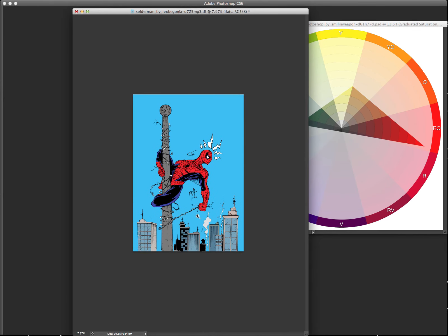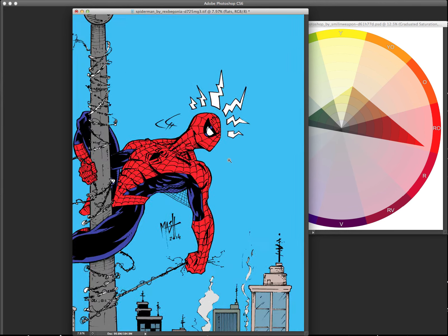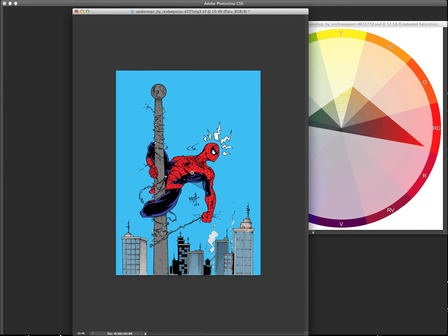Usually when I do my flat colors, just keep it like local colors. So Spider-Man is going to be blue and red. Sky's blue. You know, buildings are usually neutral colors.